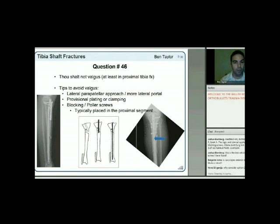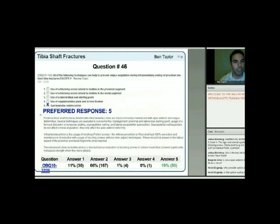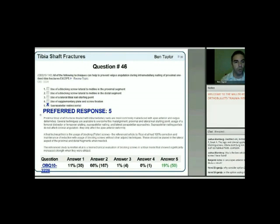Remember: put blocking screws on the concave side of the deformity, or draw it out—just where you don't want the nail to go. The answer to the question is the suprapatellar nailing portal, which corrects apex anterior deformity but doesn't do much with varus-valgus angulation.